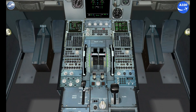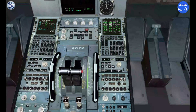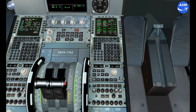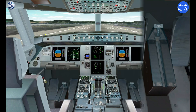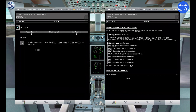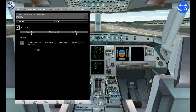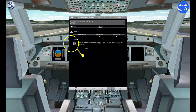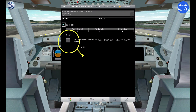If the computer reset is unsuccessful, contact the maintenance department office via company frequency. Check the MEL for operational and maintenance procedures. In this case we have only operational procedures, meaning if the aircraft complies, we are clear to continue without returning to the gate.